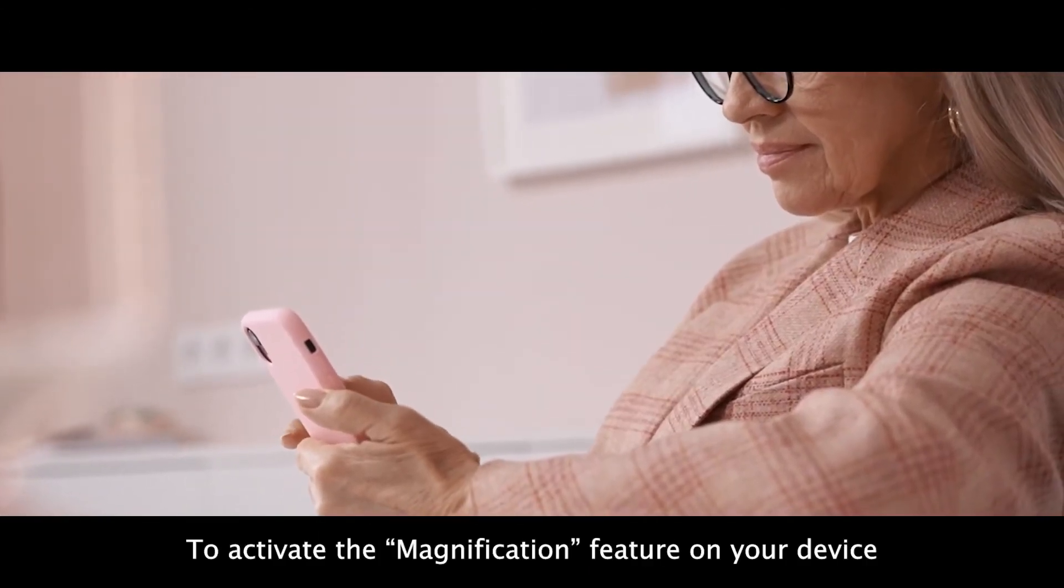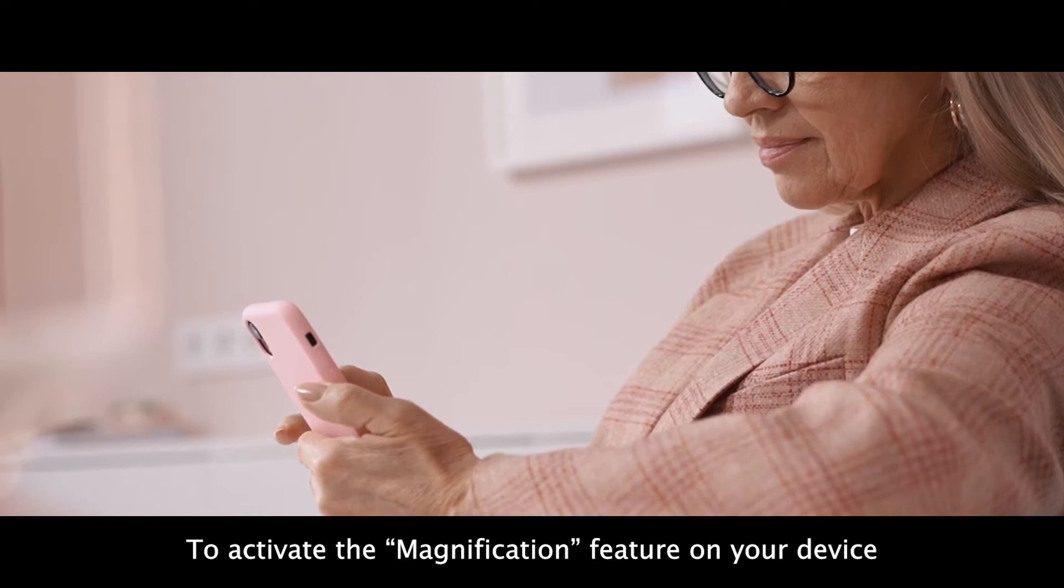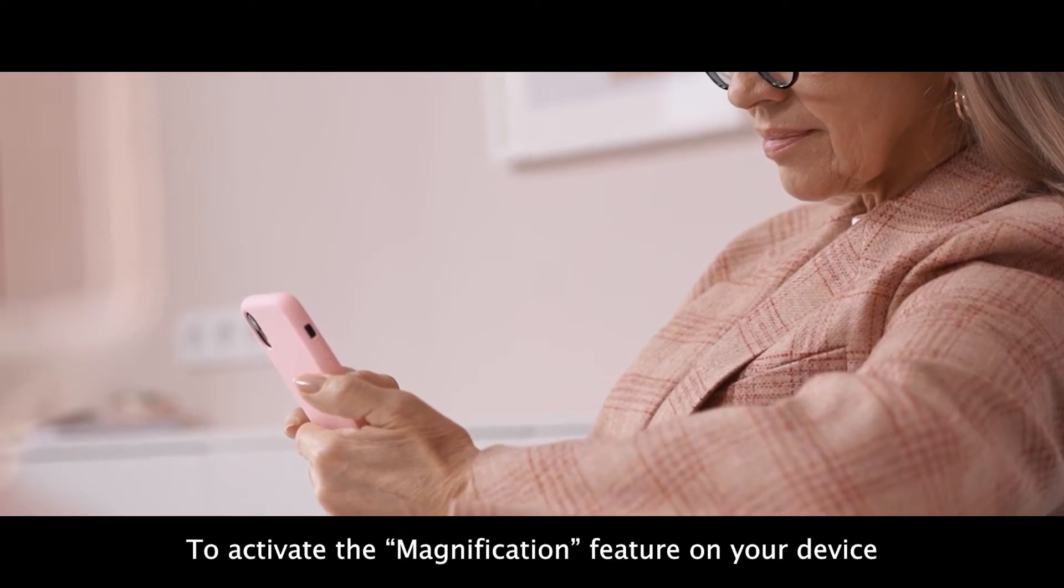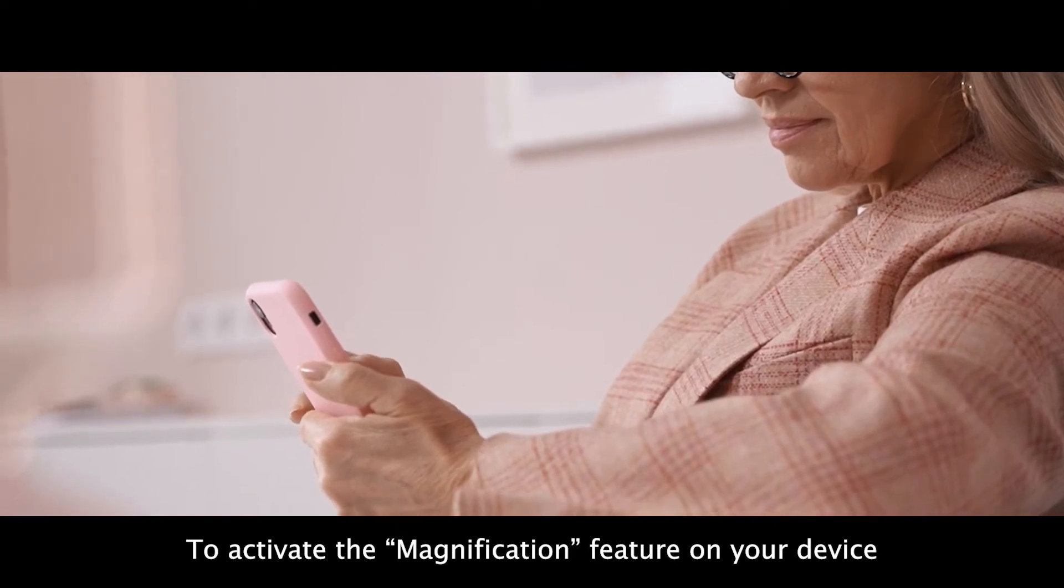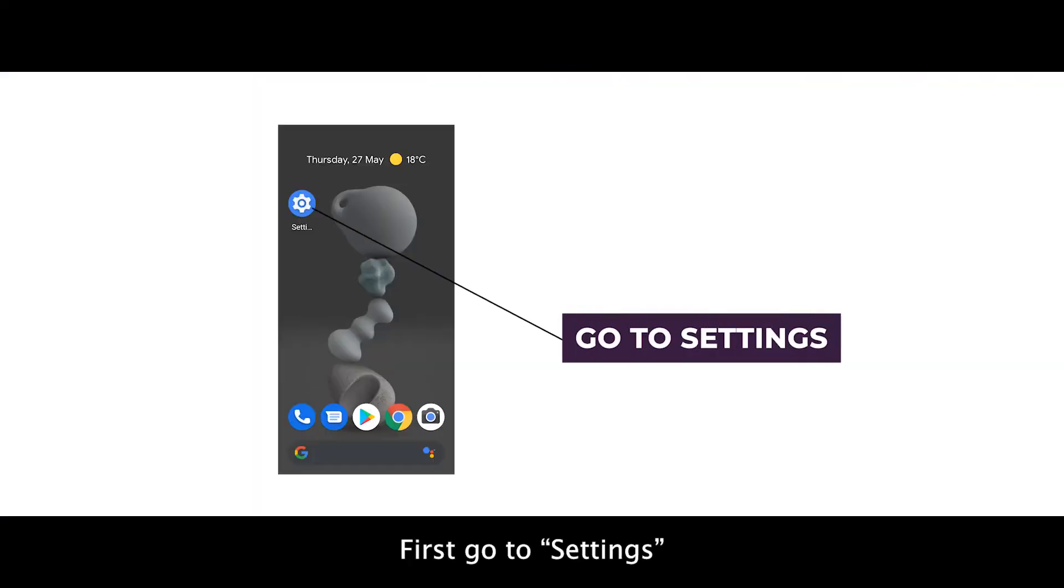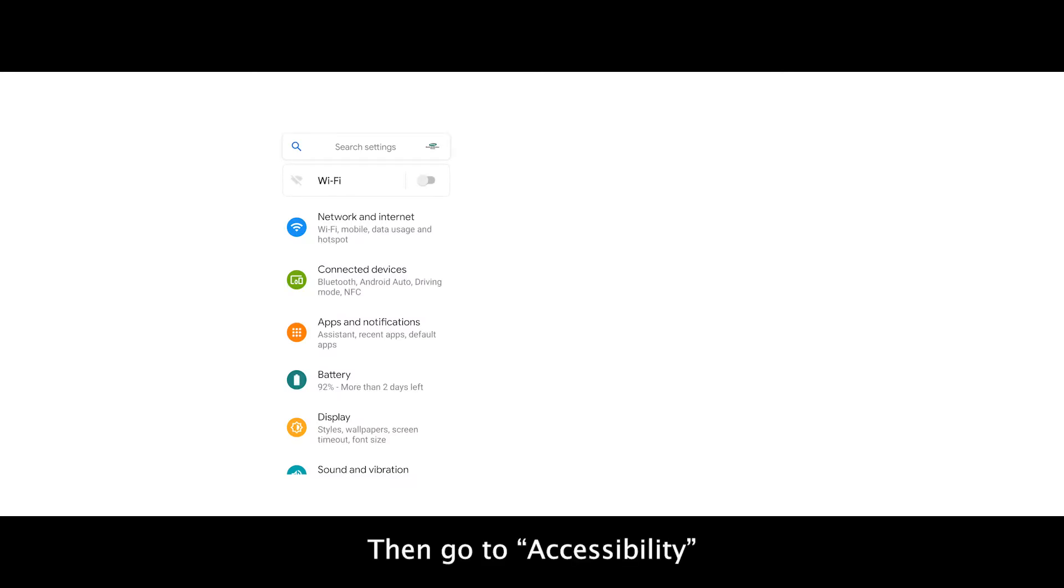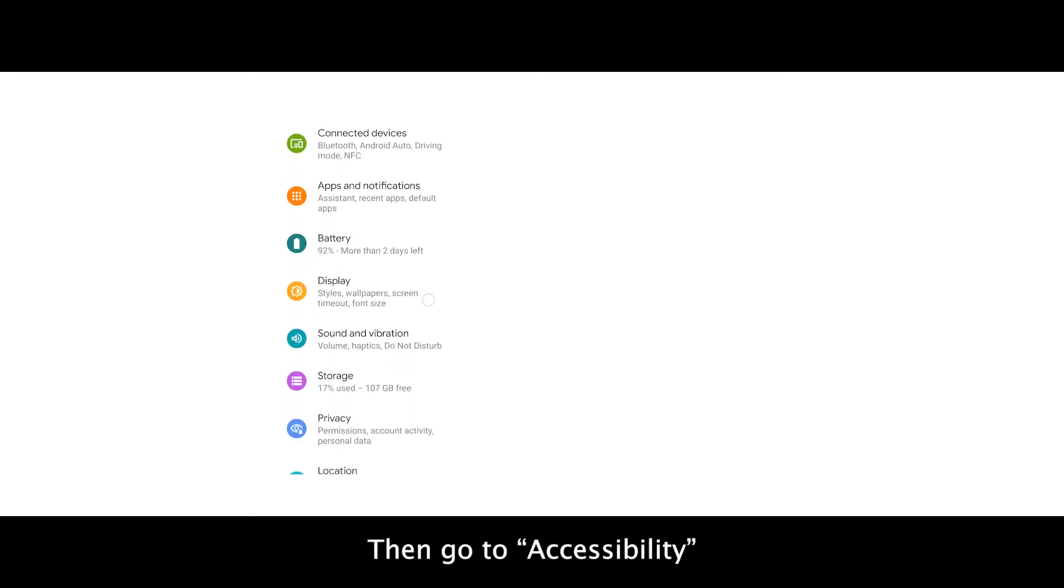To activate the magnification feature on your device, first go to Settings, then go to Accessibility.